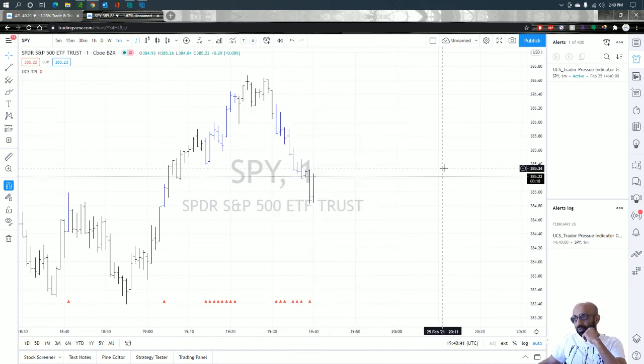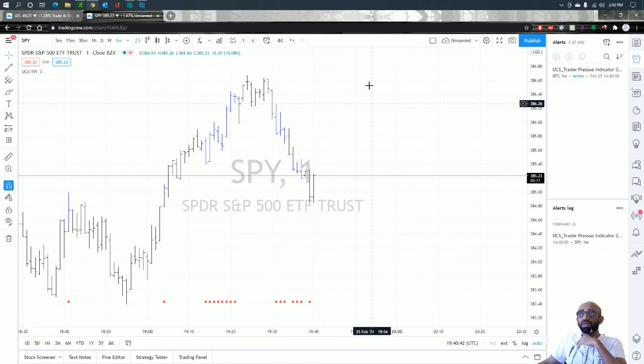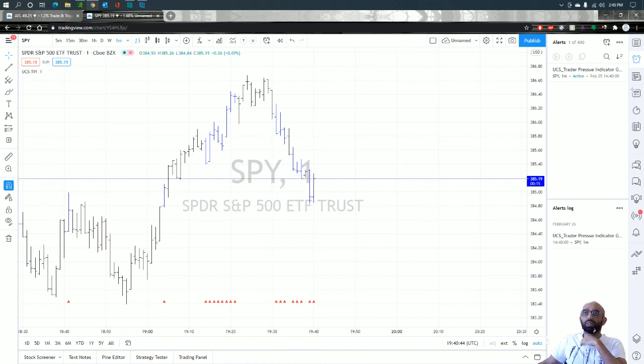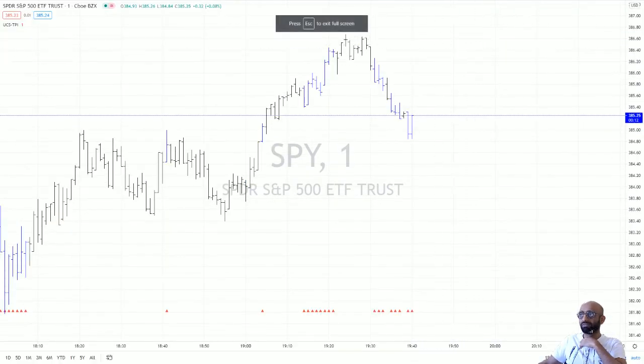So that being said, everything I wanted to show today is completed. Have a fantastic day guys, have a fantastic trading day. Bye.